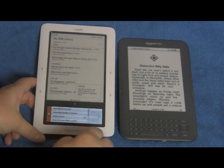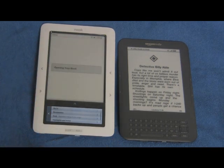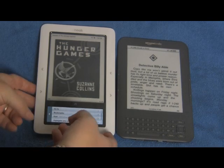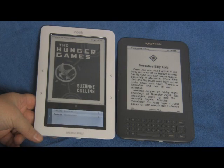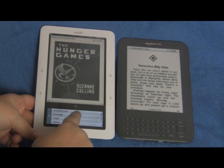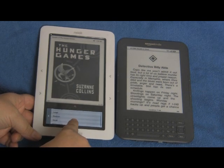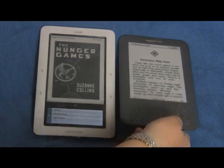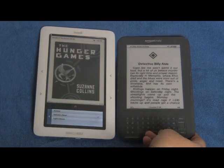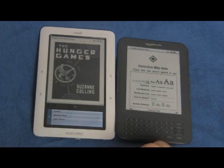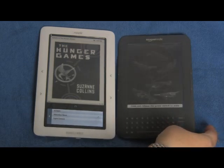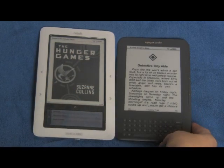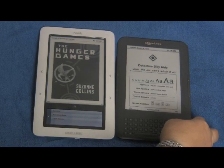After we open both samples, we can look through them as we would a normal book. On Nook, we can change text size with a choice of six different sizes and three different font types. On Kindle, we have more options — eight different font sizes, three typefaces, and we can also change the line spacing and even how many words appear on each line.